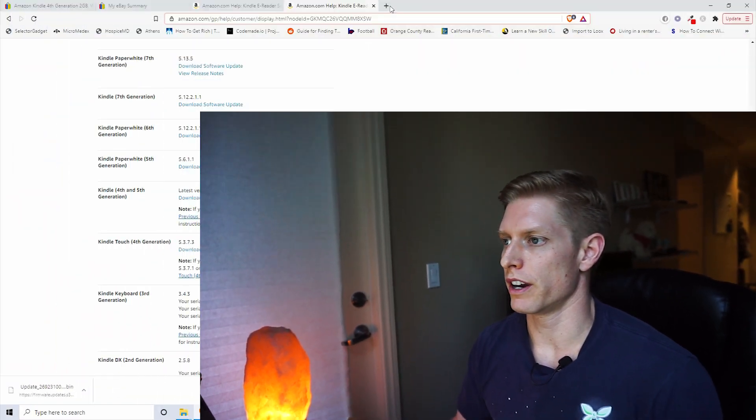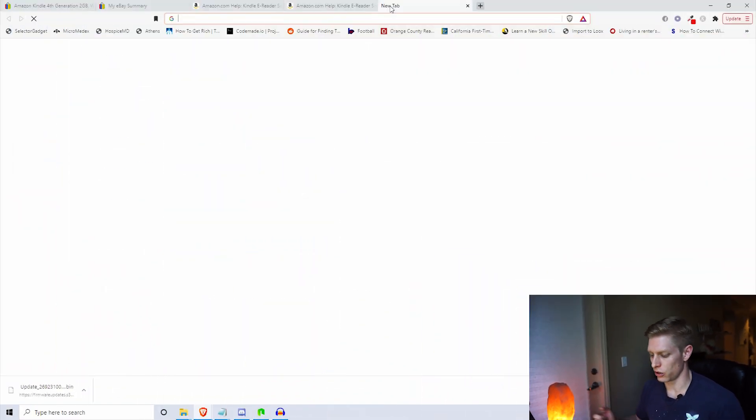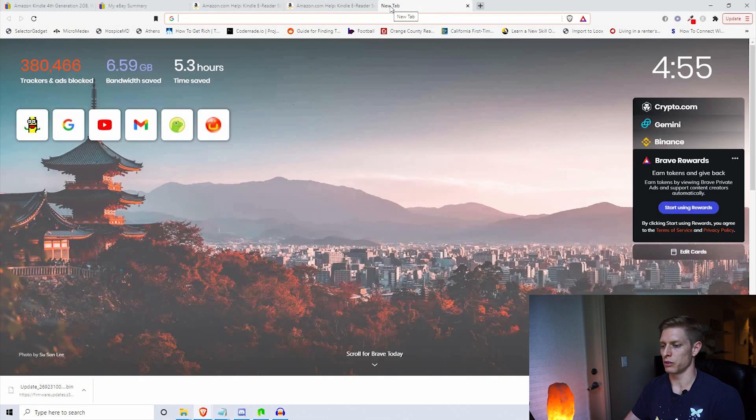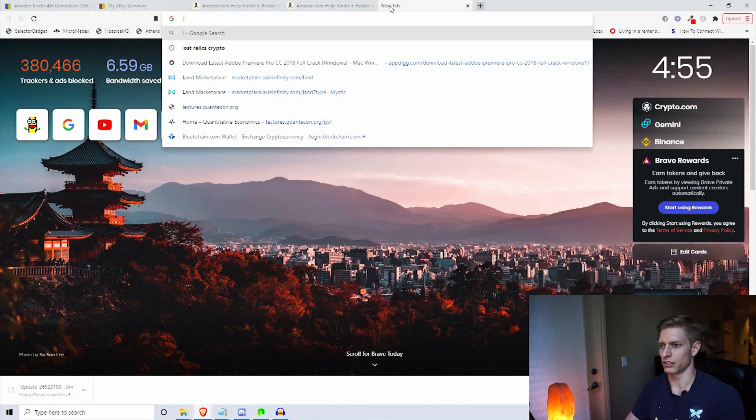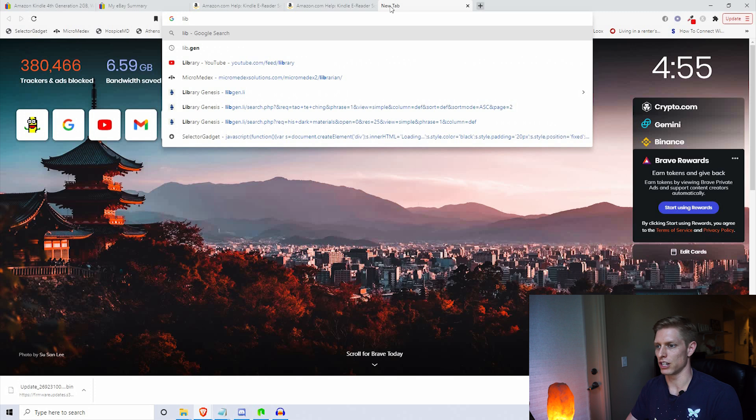It should have flashed to a screen that said update successful. After you've finished that, you can connect it back to your computer.